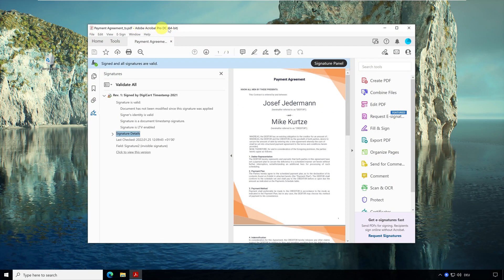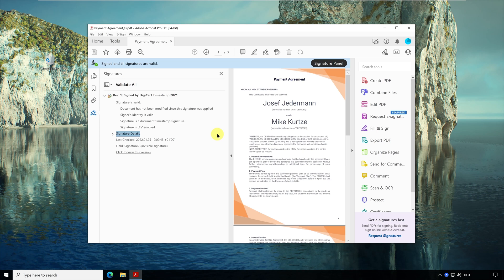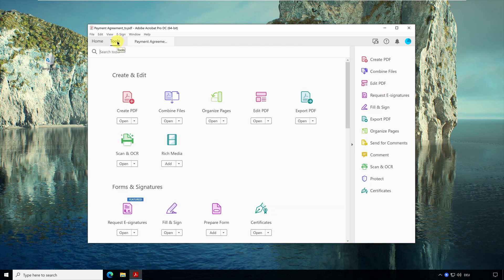Ok, I have now opened this document with Adobe Acrobat and here on the left you can see again the timestamp details and their signature. Now what happens if I modify the document? For this I open the toolbar Edit PDF in Acrobat.